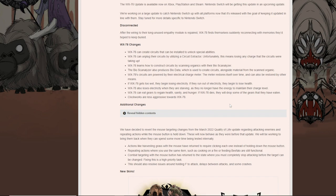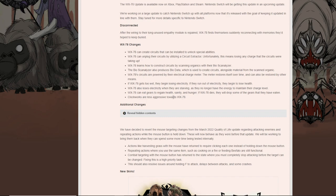WX-78 can eat gears to regain HP, sanity, and hunger. If WX dies, they drop some of the gears that they have eaten. Clockworks are less aggressive towards WX. So I've went through the process of test running the whole WX-78 and Clockworks situation. Basically, what it is is if you're near them, they're not going to directly attack you right away, but you have like a few seconds to interact before they do.